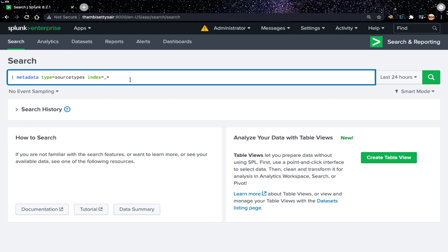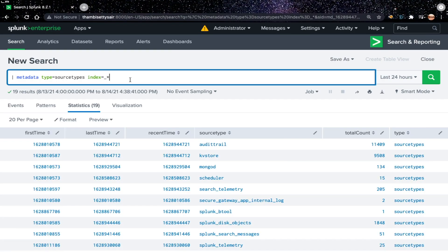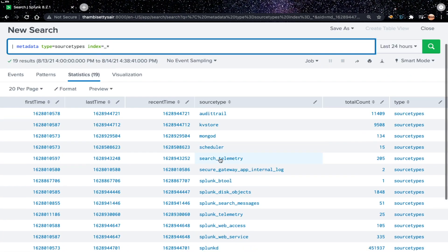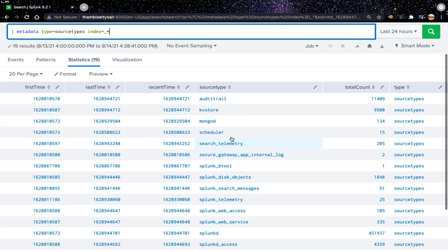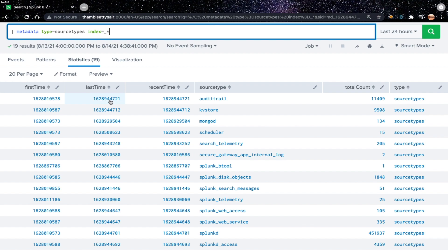Let's run this. As you can see here, this shows the metadata of source types which are indexed in Splunk. The meta information what we see here is first time of the source type, last time, and recent time, total count and the type is source types. I'm not going to discuss much about metadata command here, I'll create a separate video on that.